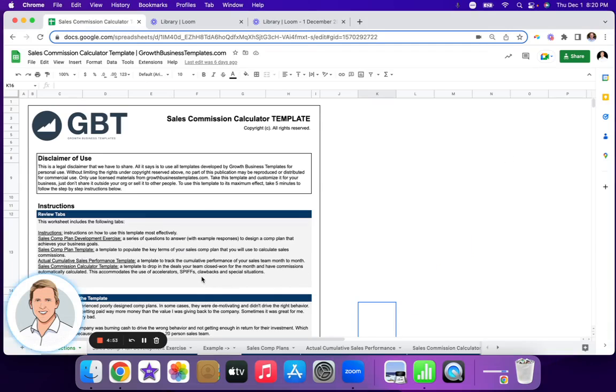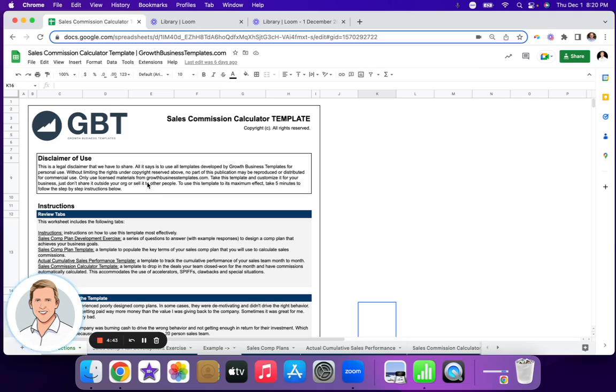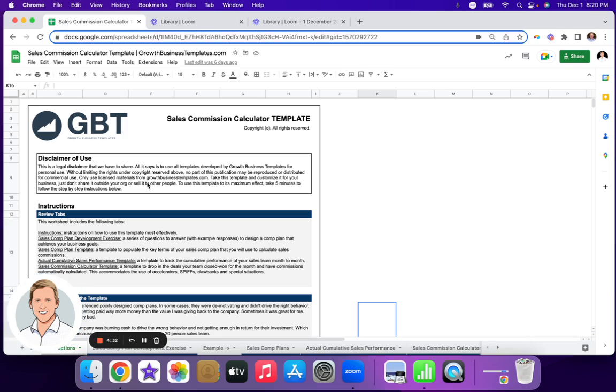Hey, what's going on, everyone? I'm going to walk you through the sales commission calculator template. This is an incredibly powerful template if you manage a sales team and you need to develop a compensation plan for full cycle quota carrying sales reps, and then you need to actually calculate commission on a monthly basis. This Google sheet will do it all for you. If you click add to cart, you'll receive a link to copy that Google sheet and make it your own.